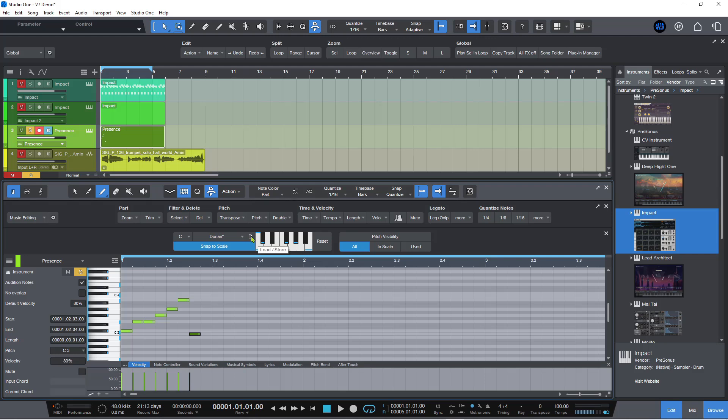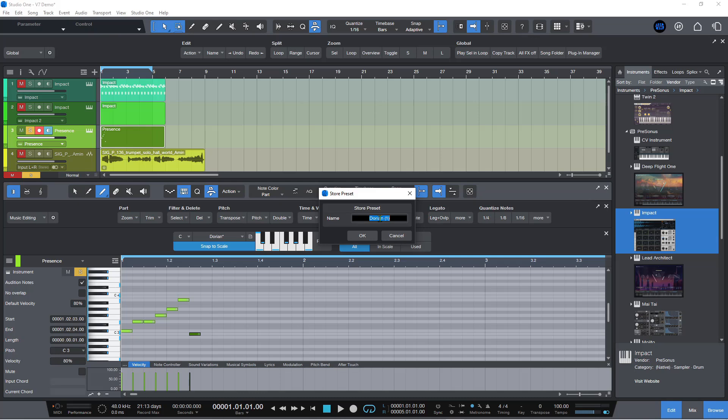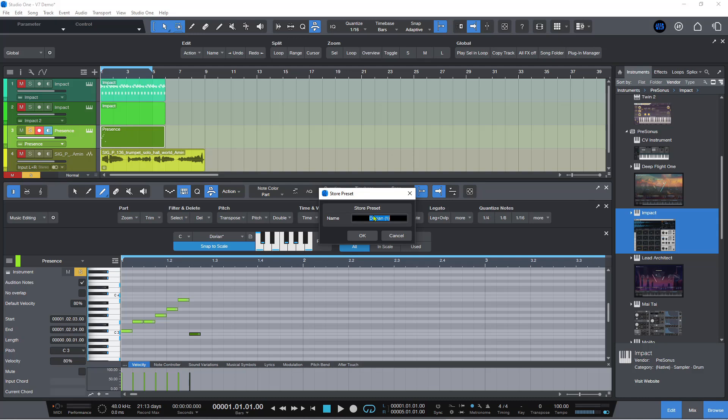You can click on the little paper icon here and you can go store preset. And then you can give it a name and you can call it whatever you want. You don't have to give it a fancy Greek or Latin name if you don't want to.